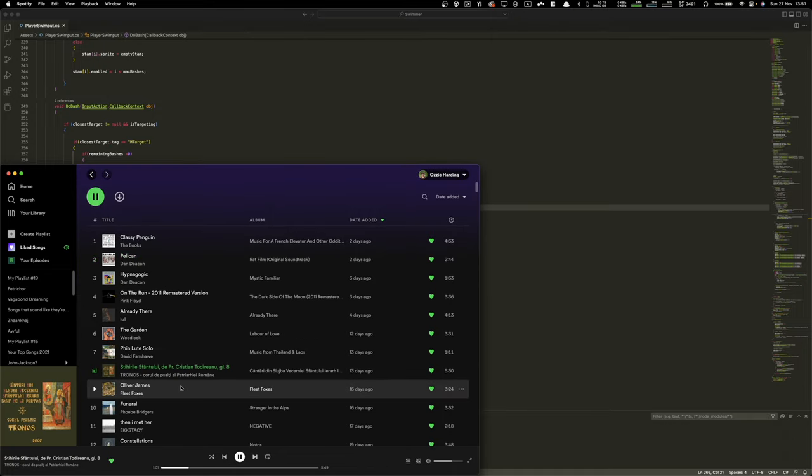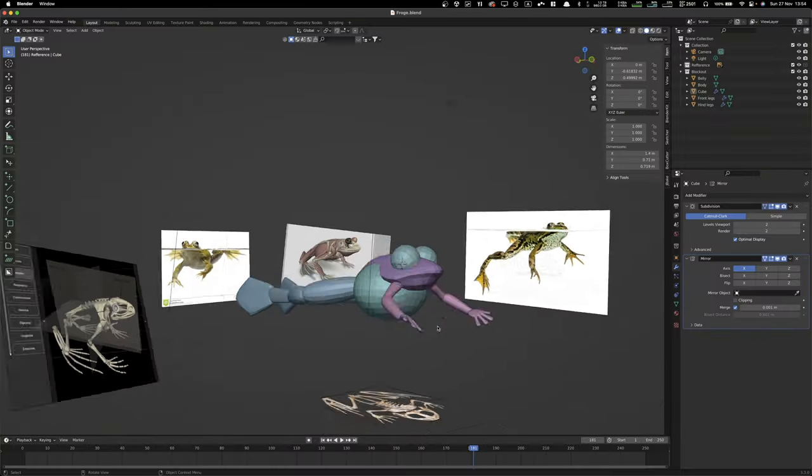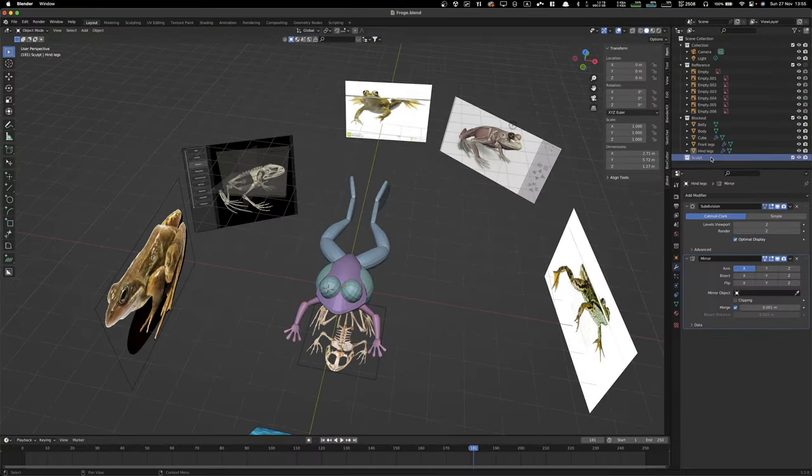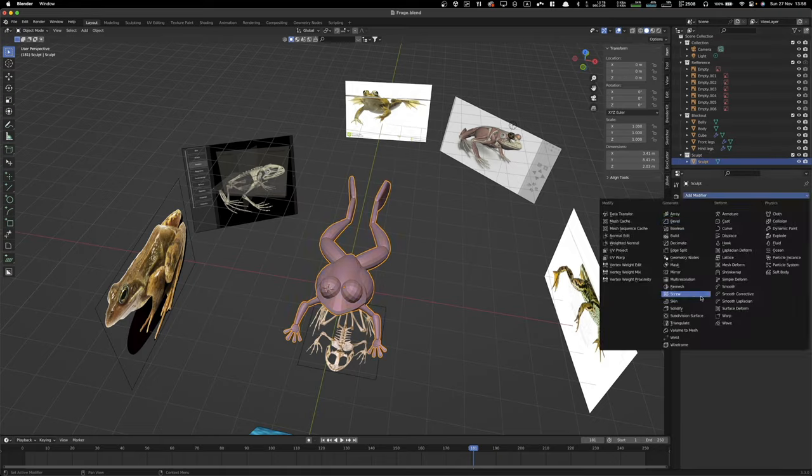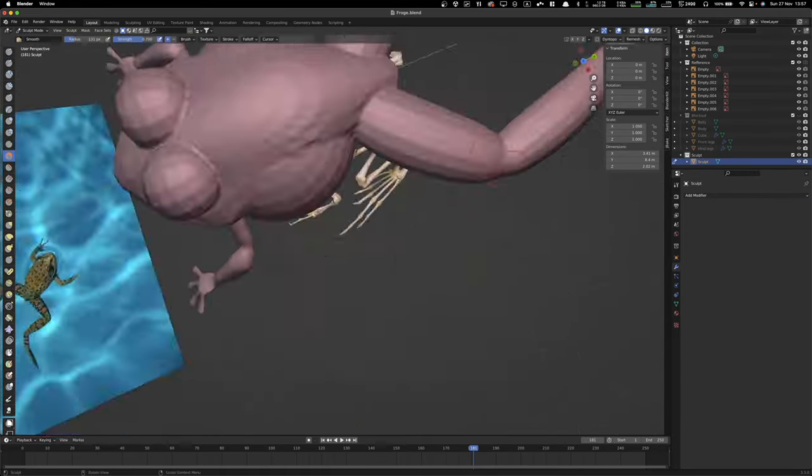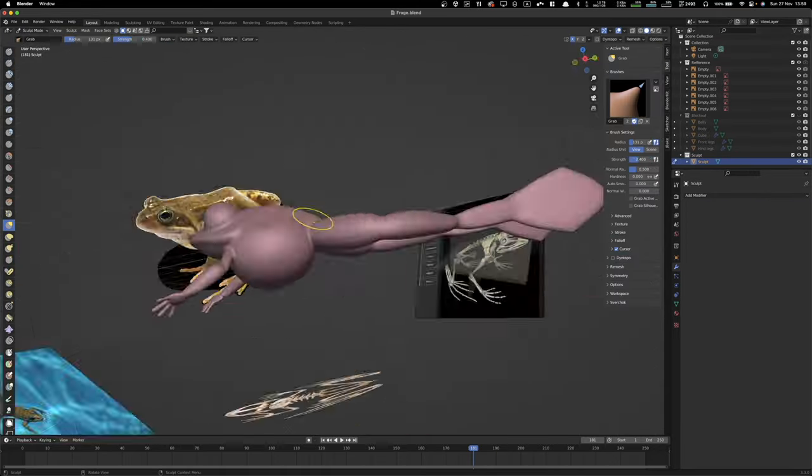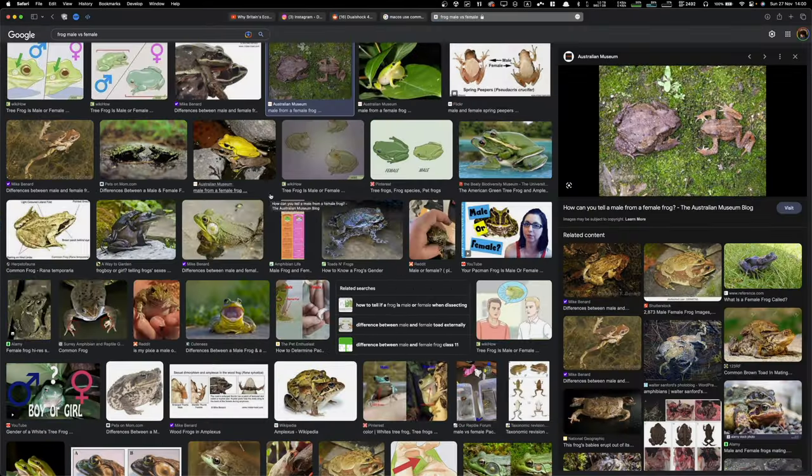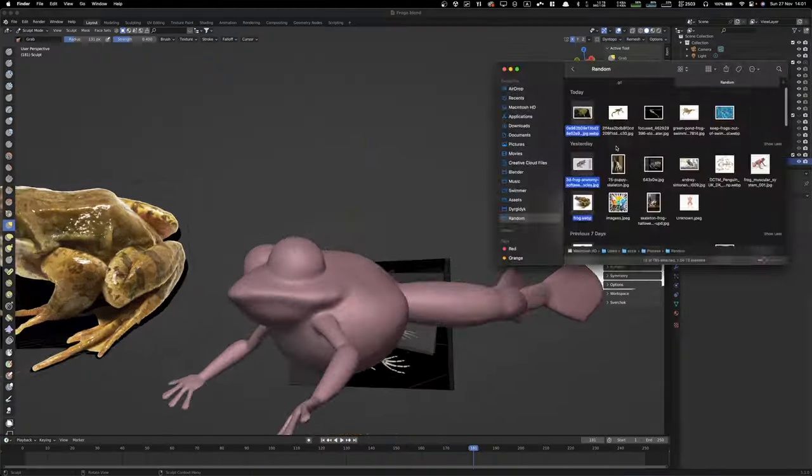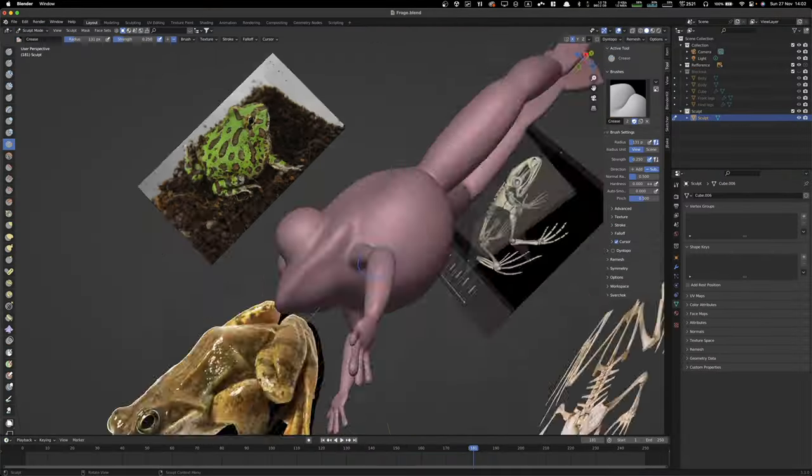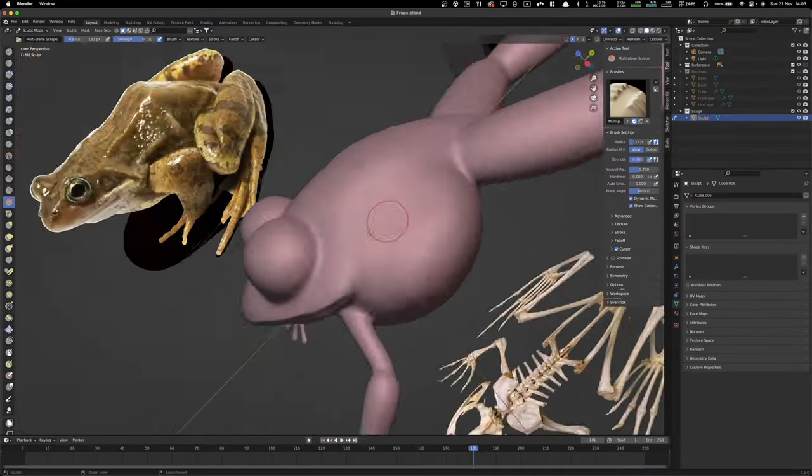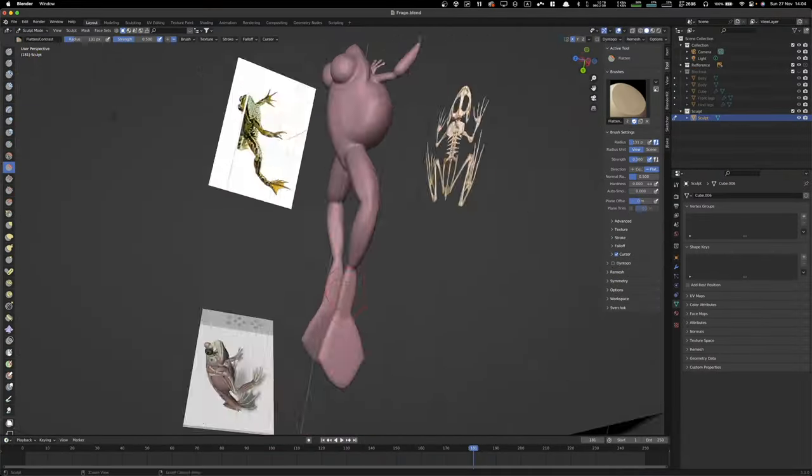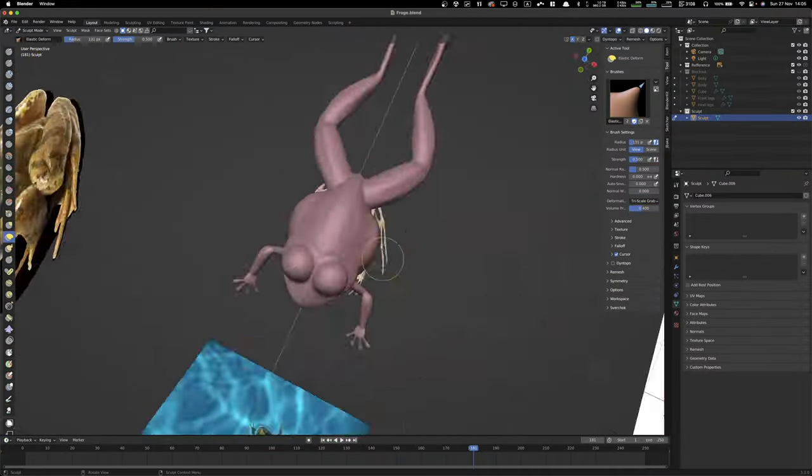This is me putting on some Byzantine chants. I listen to loads of Byzantine chants for some reason. I don't know why I'm not religious, but during this, I listen to loads and loads of Byzantine chants.